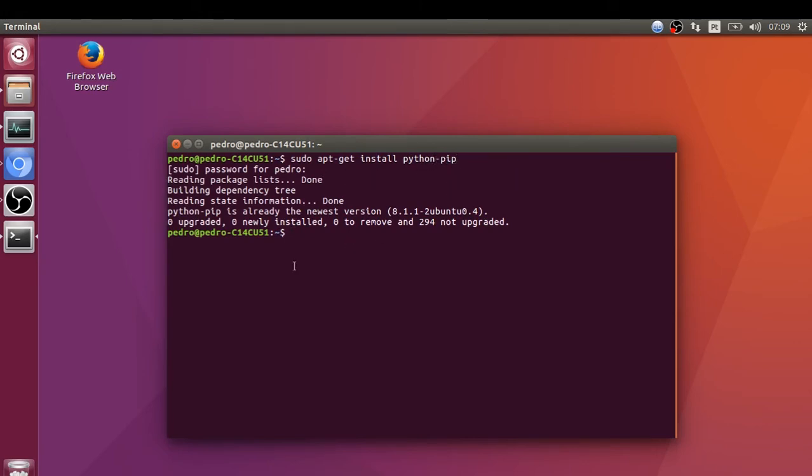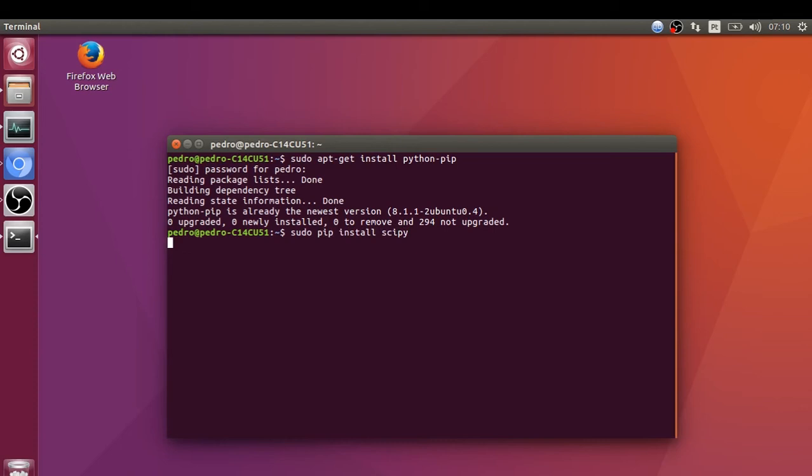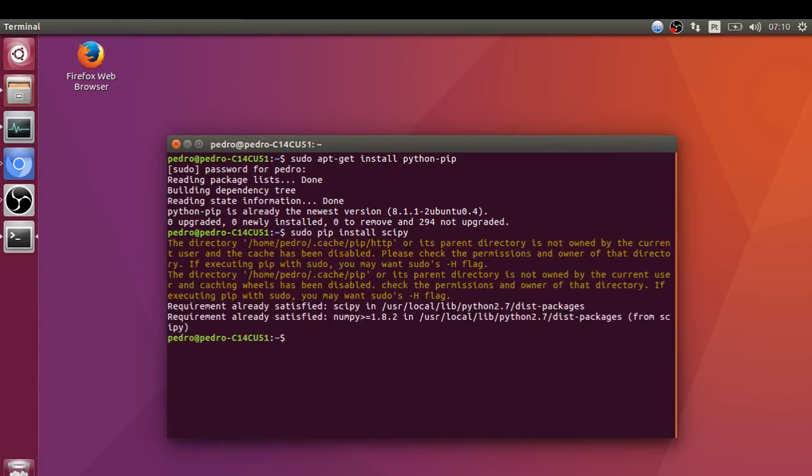Let's run the pip command to install SciPy: sudo pip install scipy. I already have this installed on my computer, so I'm not going to get anything, as you can see.